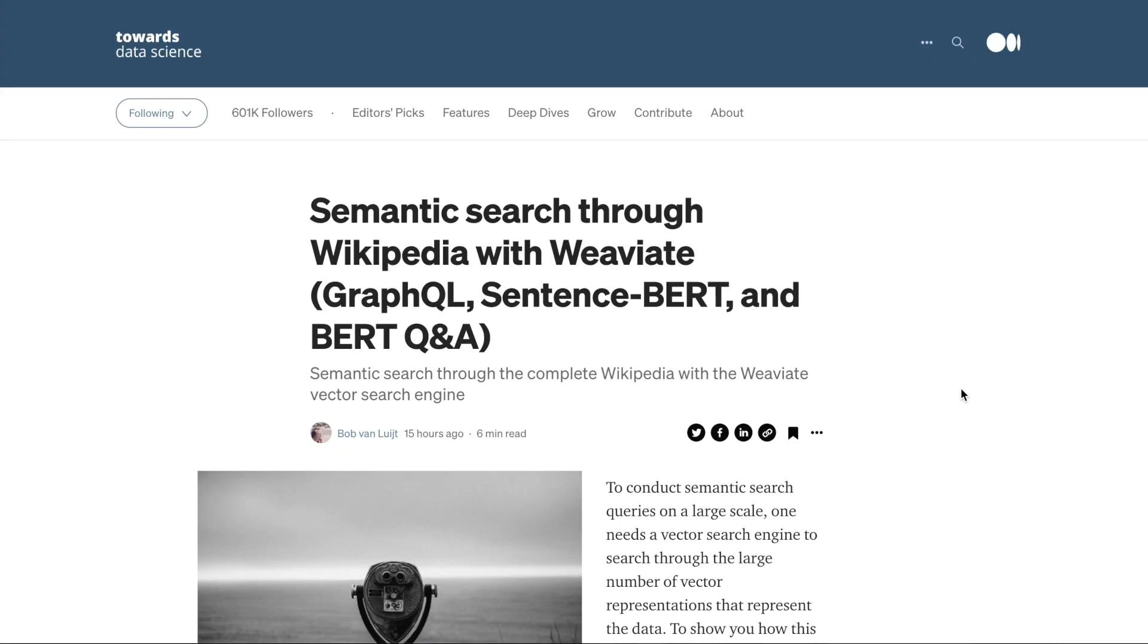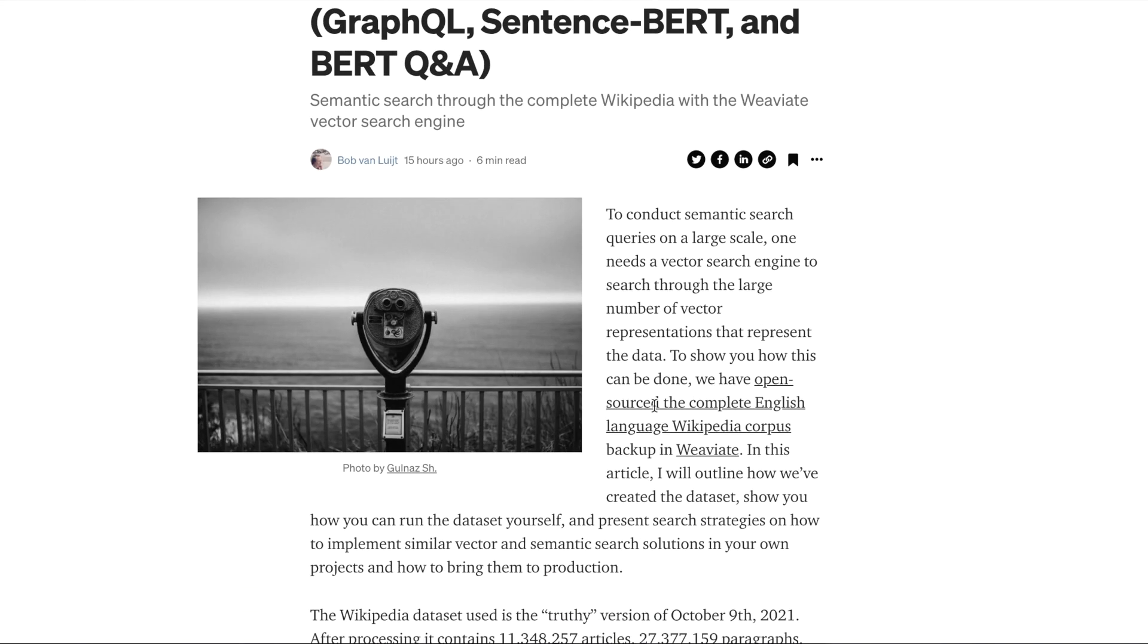I'll be making more videos explaining the web interfaces for the Wikipedia and Wikidata search with Weviate, but in the meantime please check out this article from Bob Van Luijt on Towards Data Science on semantic search through Wikipedia with Weviate, GraphQL, Sentence BERT, and BERT Q&A.